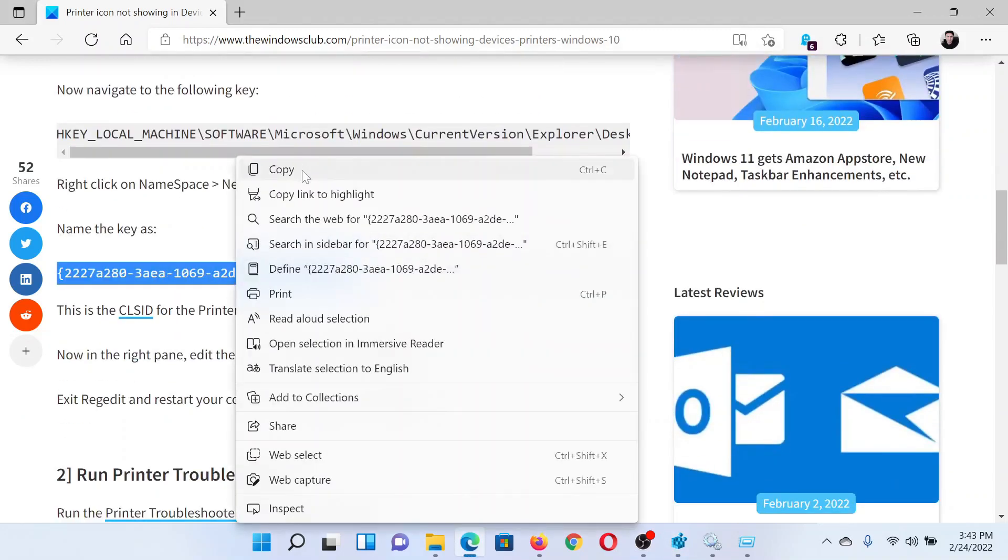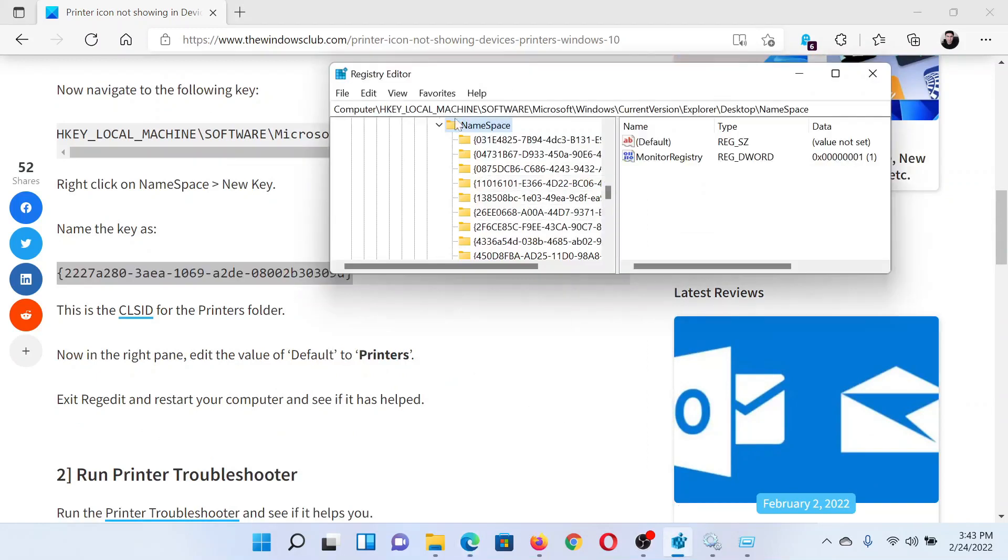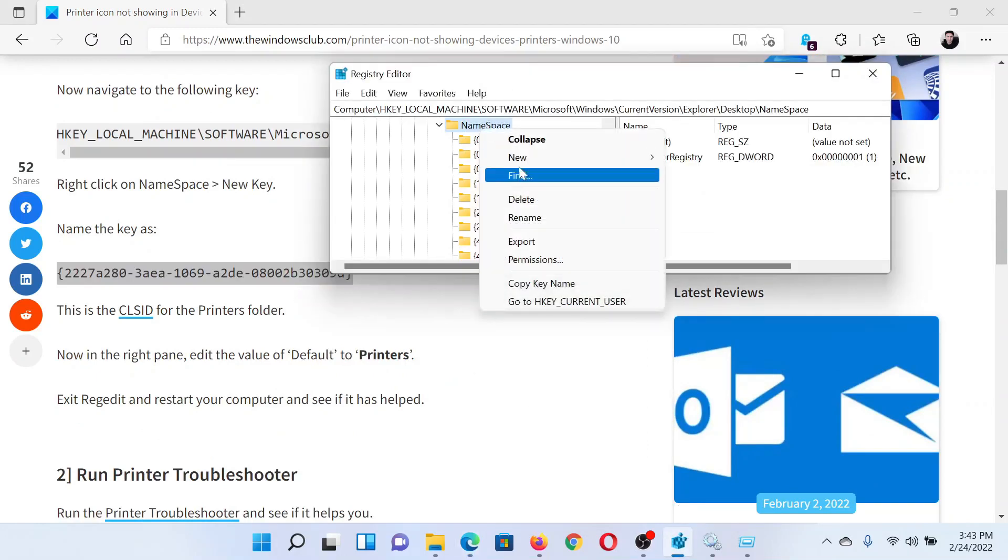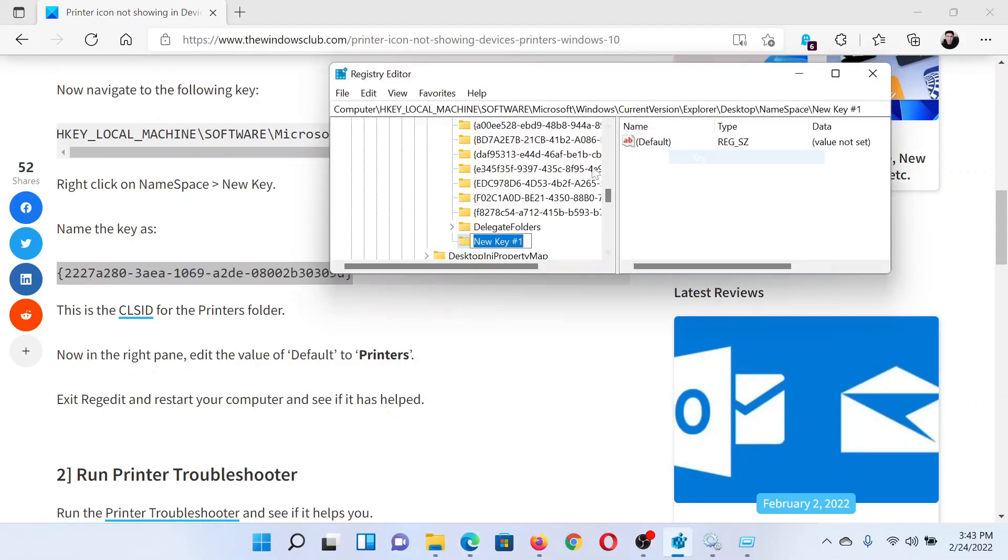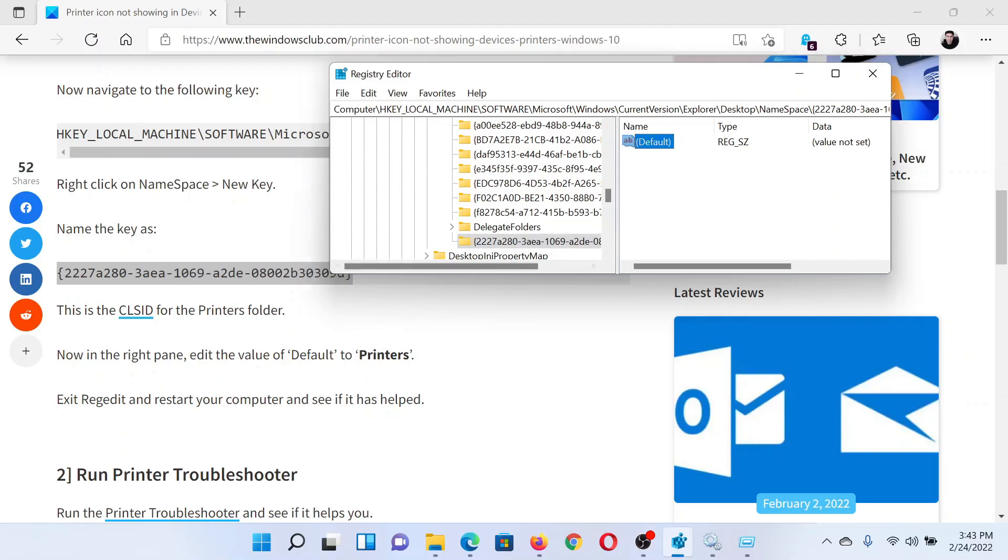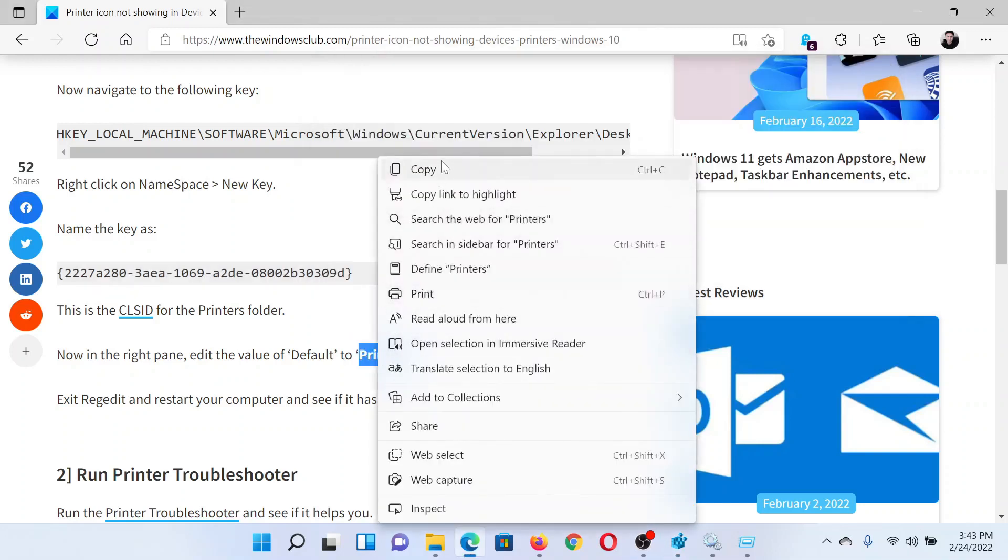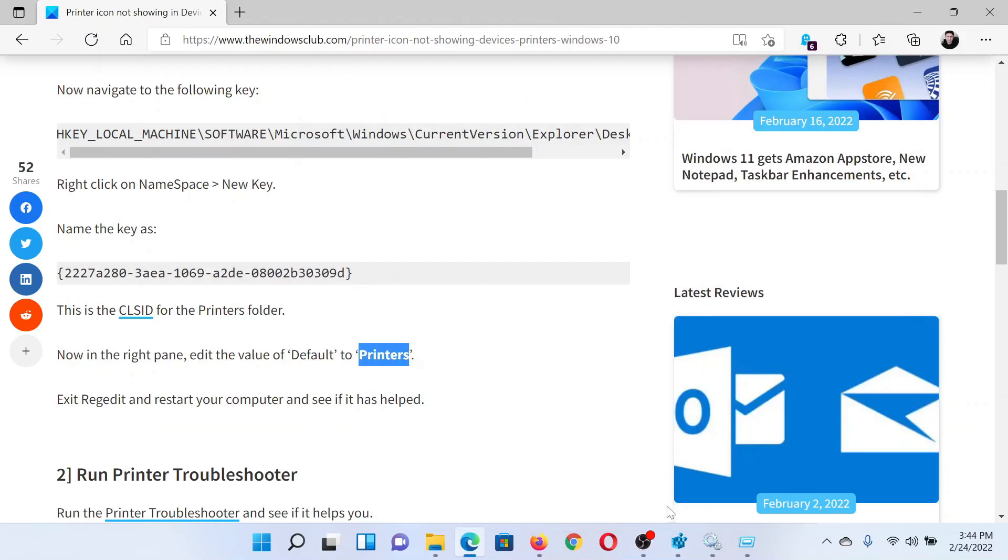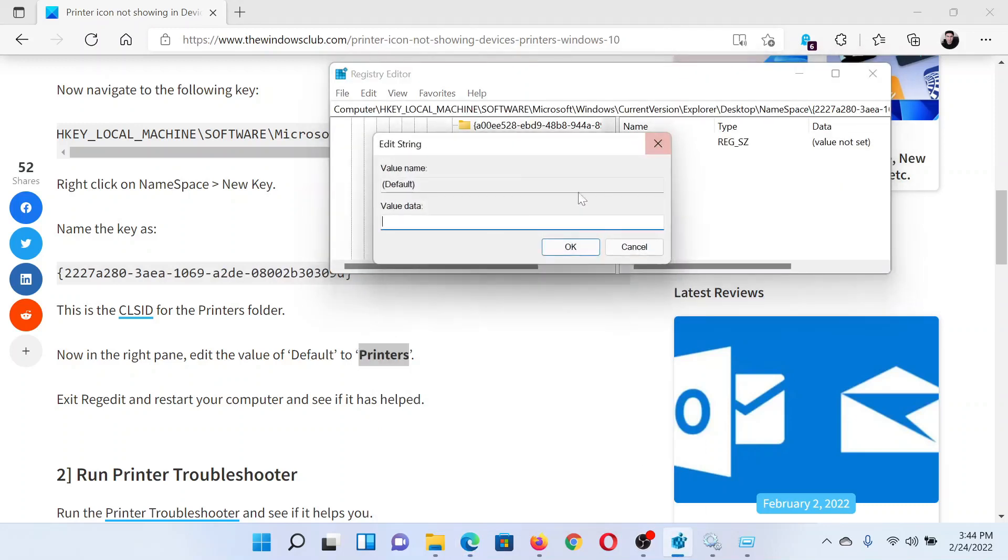Paste this key name here. Right-click, New Key, and paste the name here. Now we have a default entry in the right pane. We will create its value data and name it Printers. Double-click on it and change the value data to Printers, and click OK.